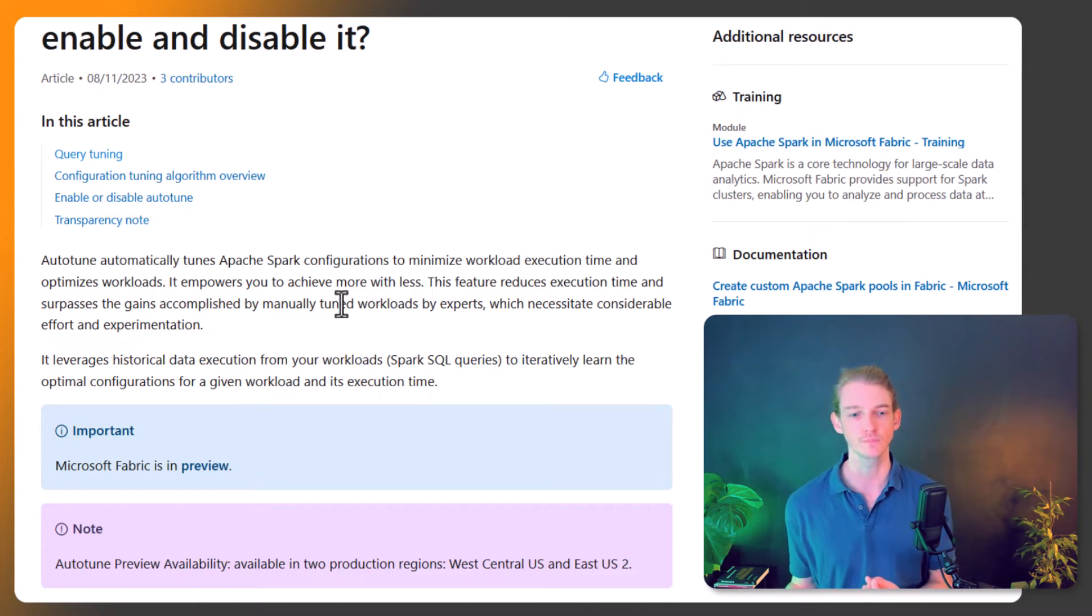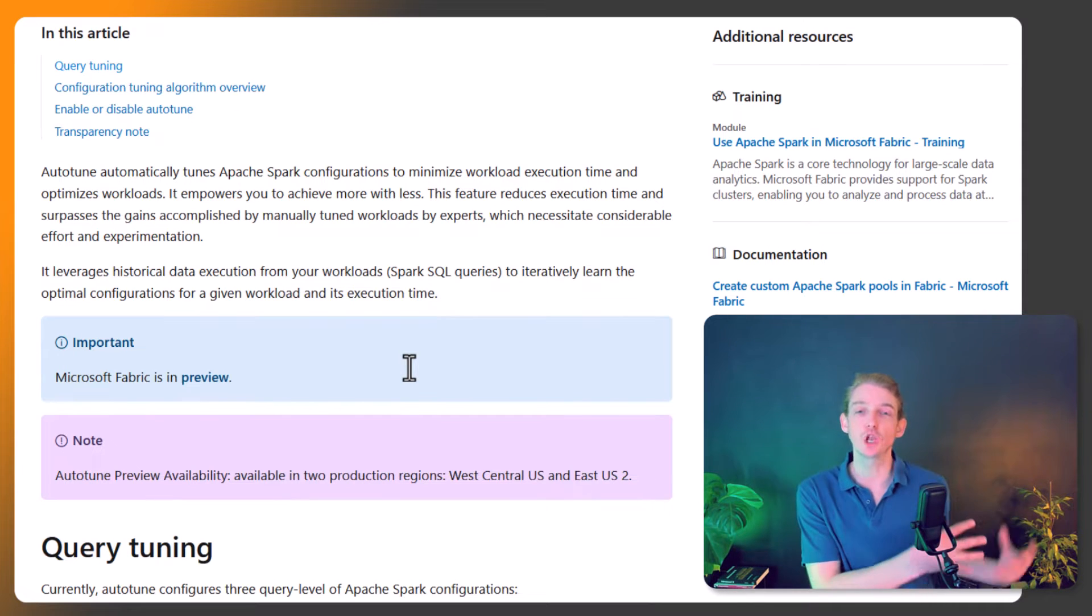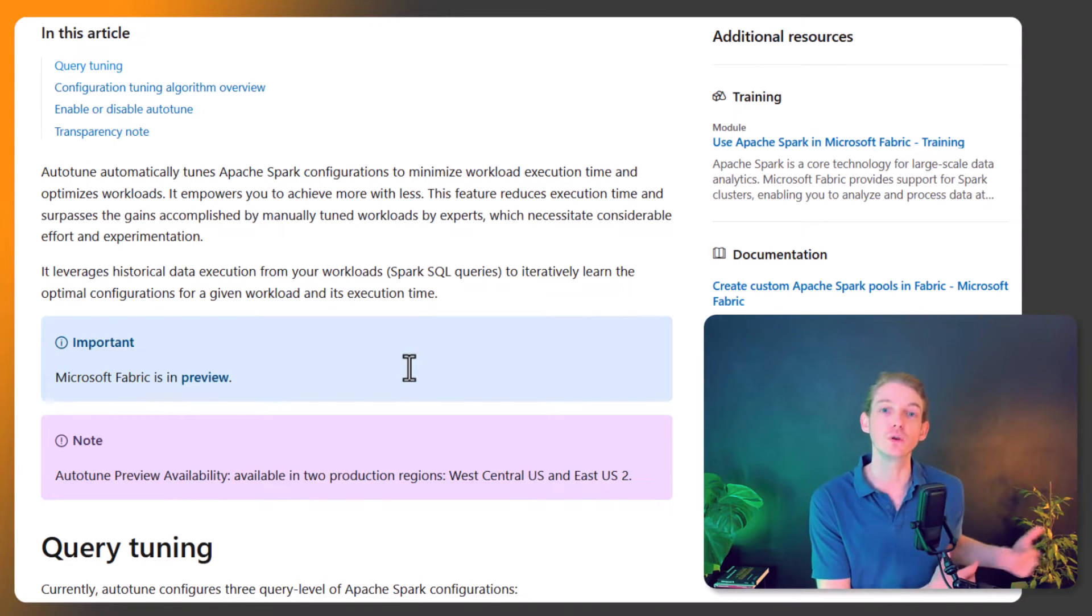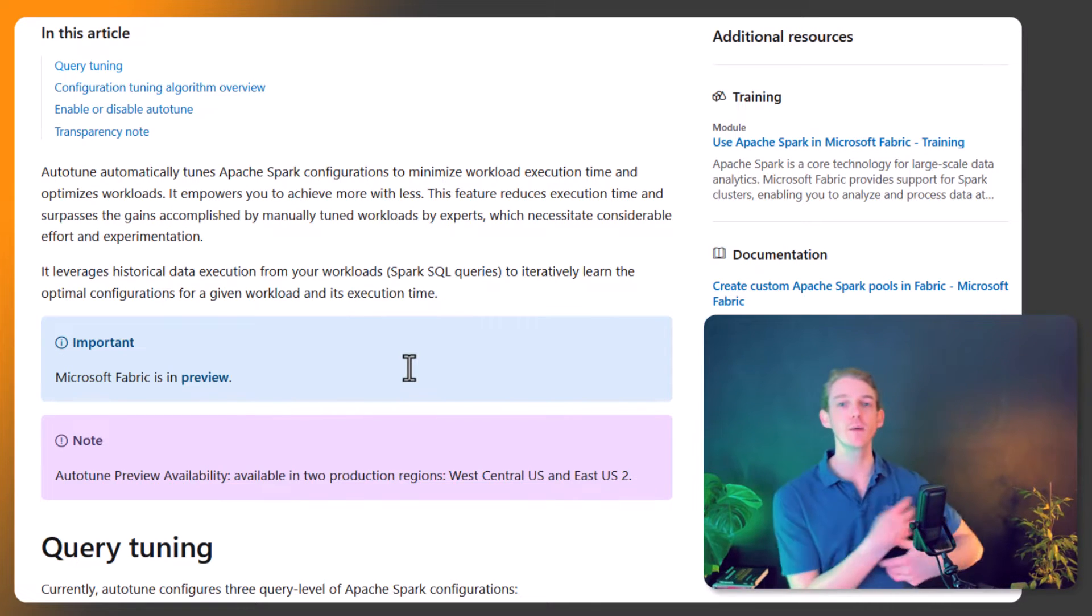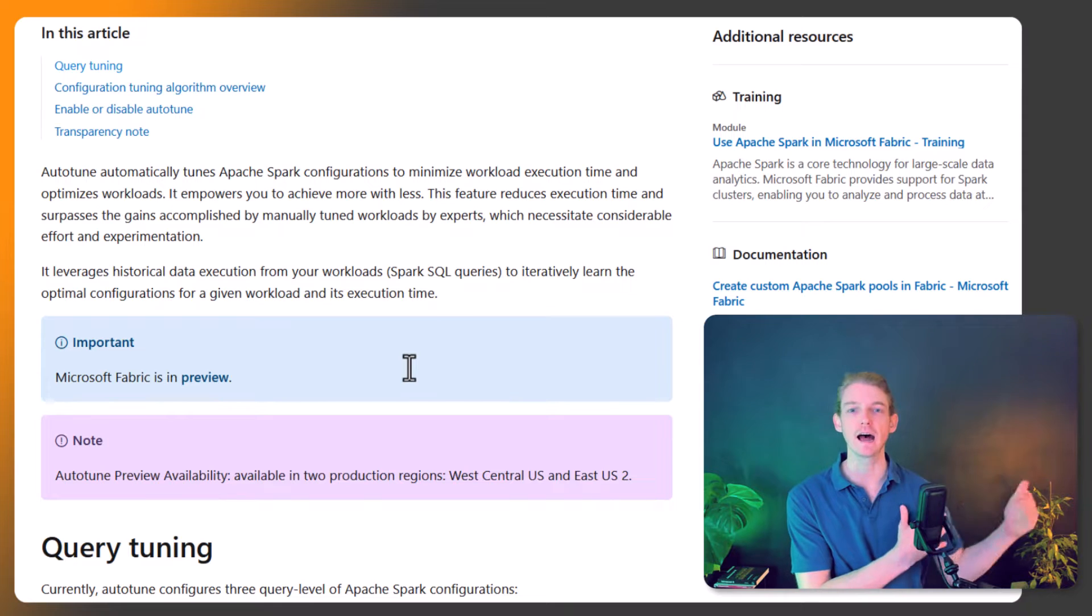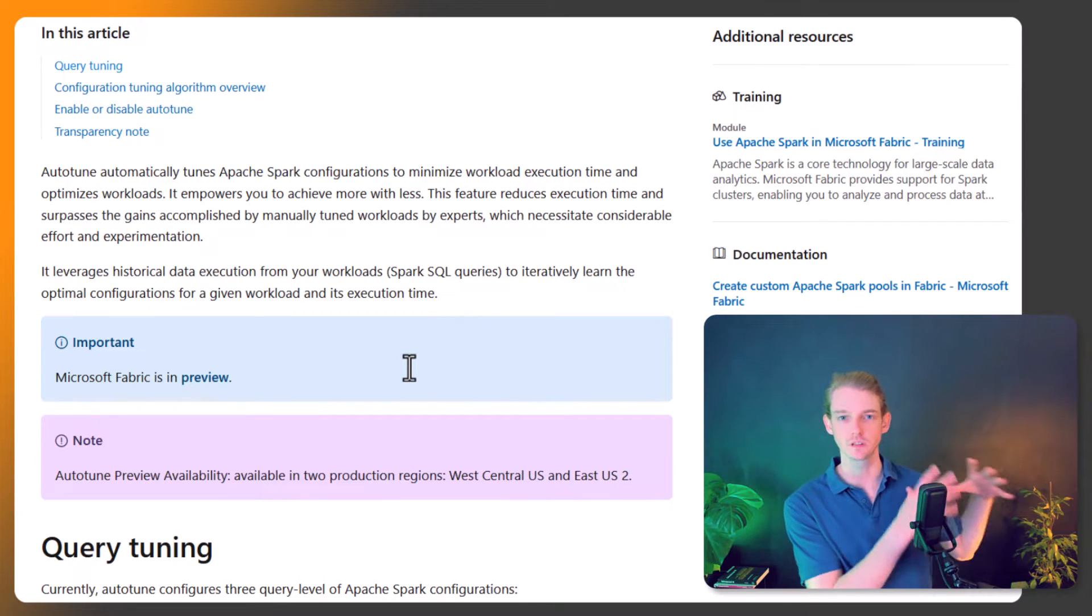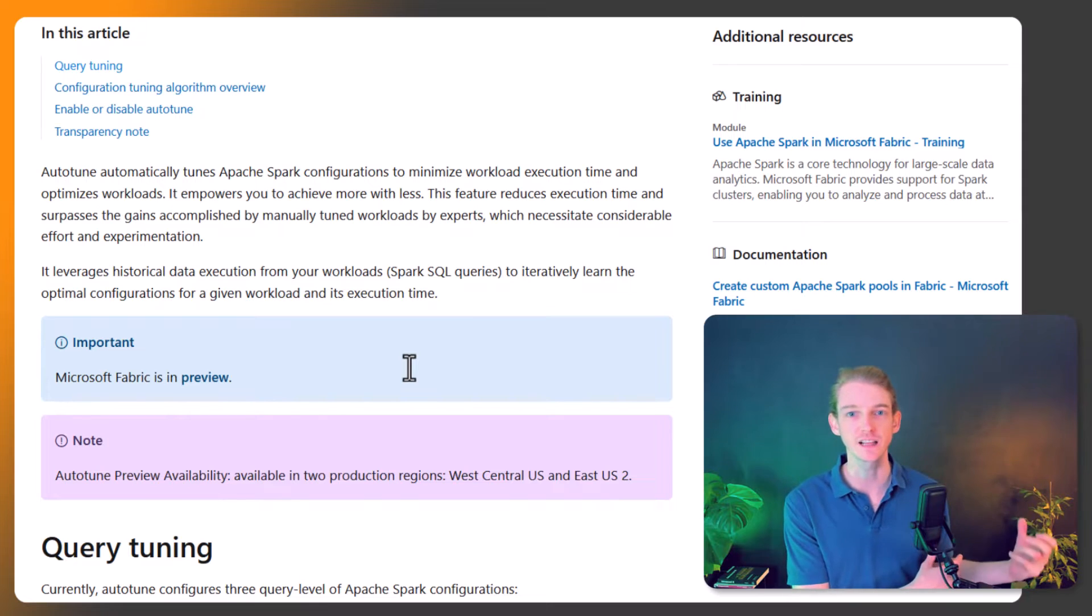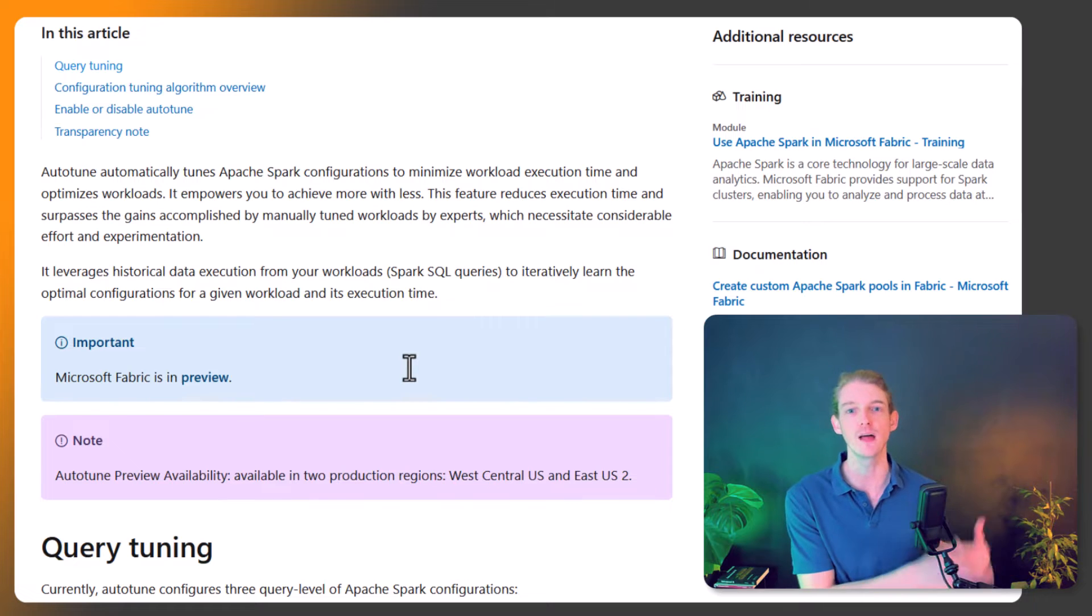Let's understand what it's going to do. It's going to look at your historical runs, so you have to run your query a few times. Then it will look at the execution, jobs, and tasks in that workload you've been submitting historically and optimize your Spark configuration to perform that workload more efficiently.